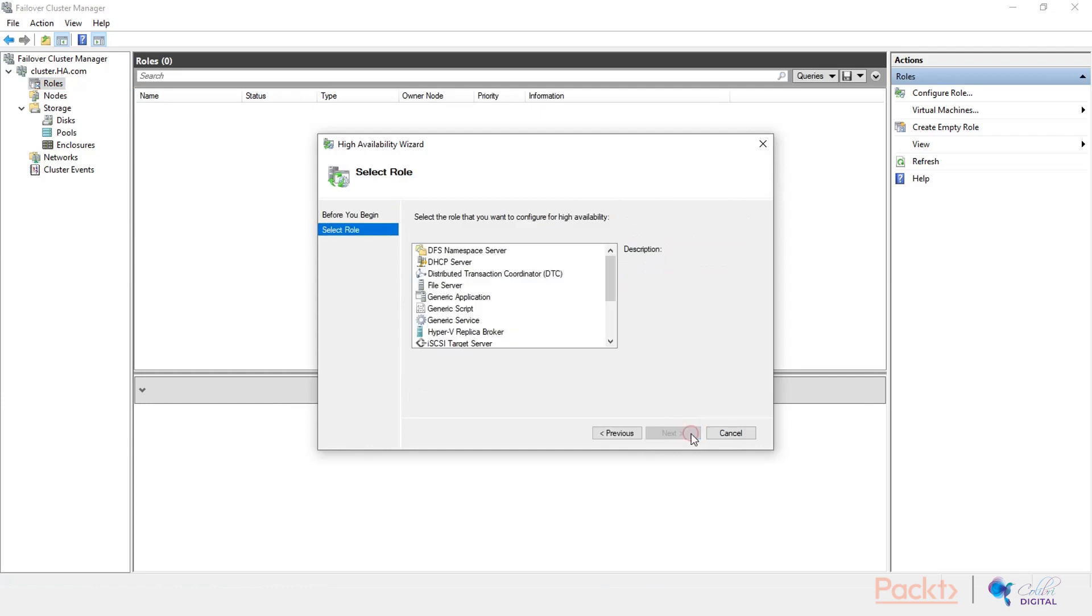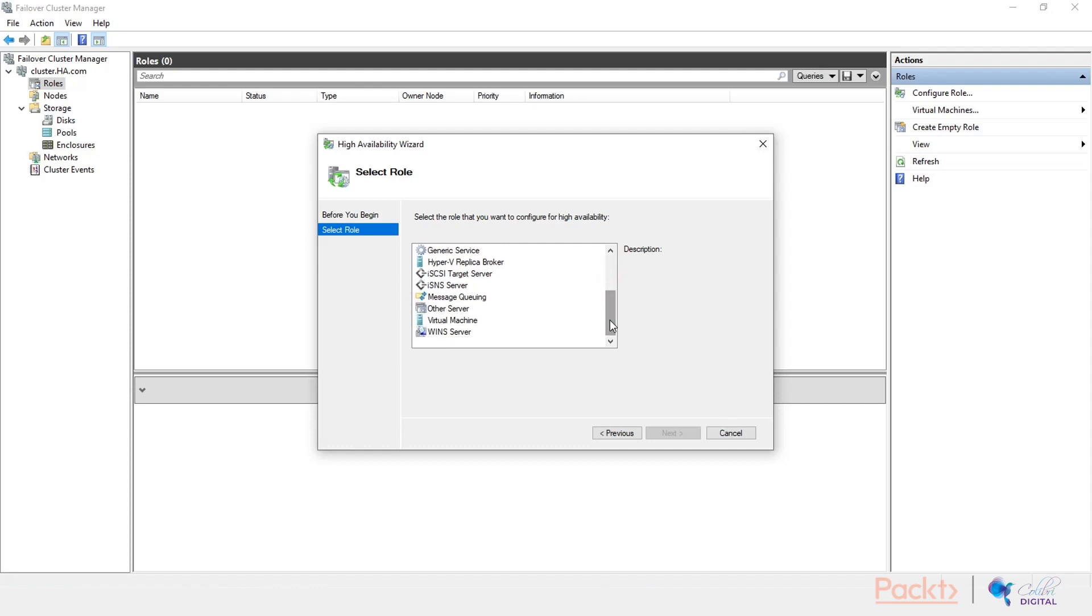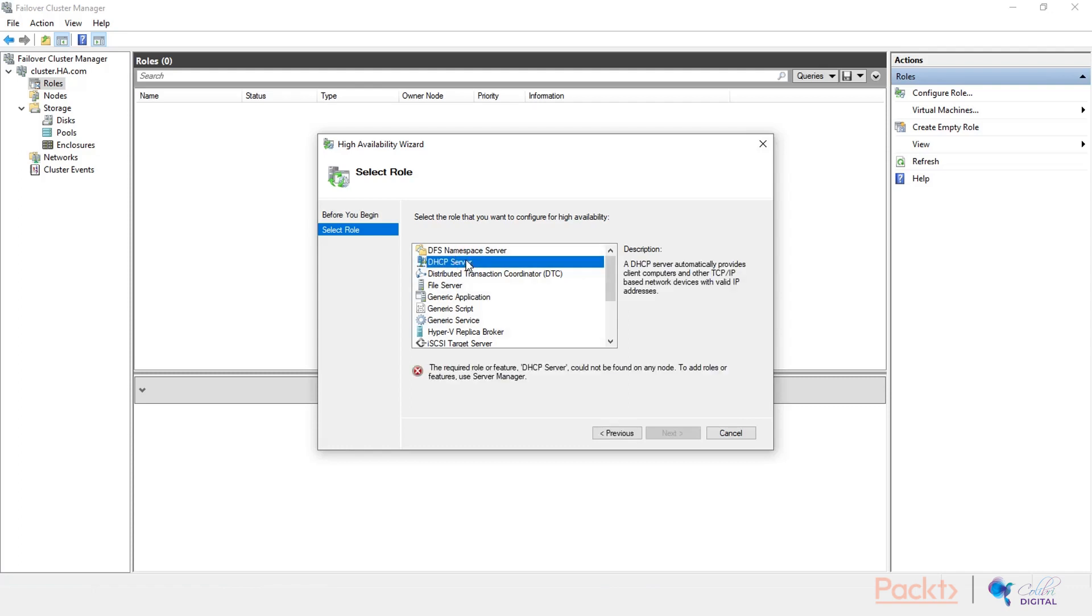Now, let's skip to the next section. Here you are presented with out of the box services that you can configure as roles in our cluster. And from the list of the services, let's pick the DHCP server first. And as you may notice, first of all, I am prompted with an error here, which basically says that the required role could not be found on any of the nodes.